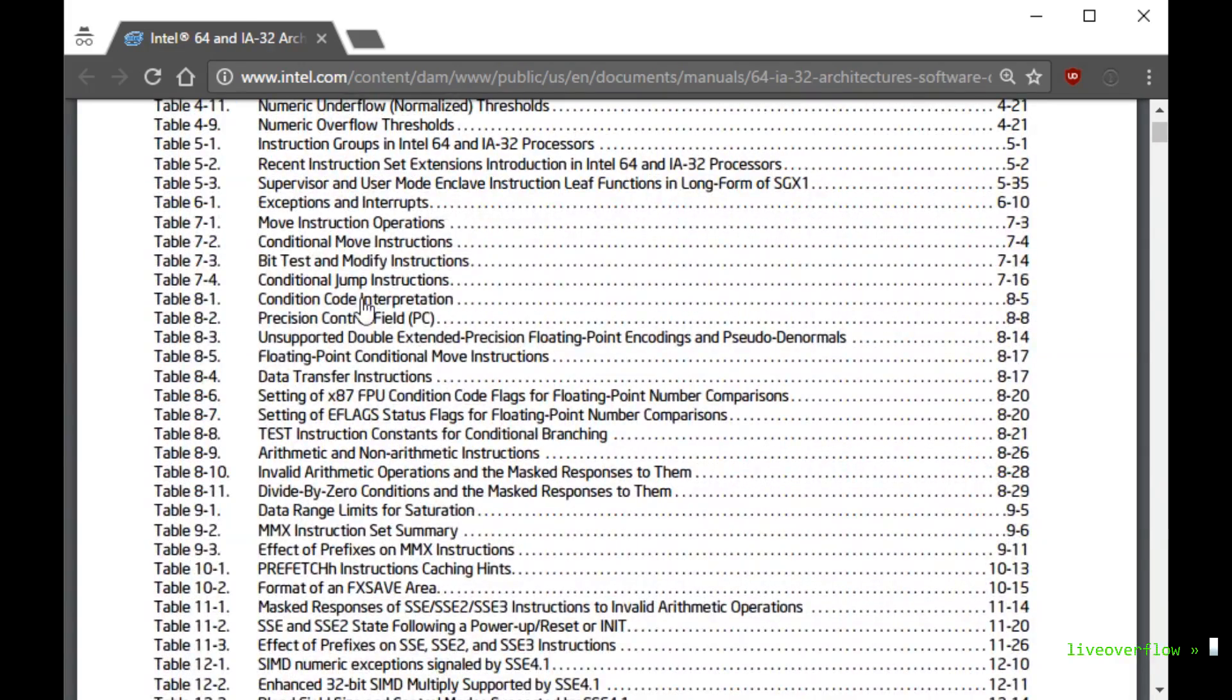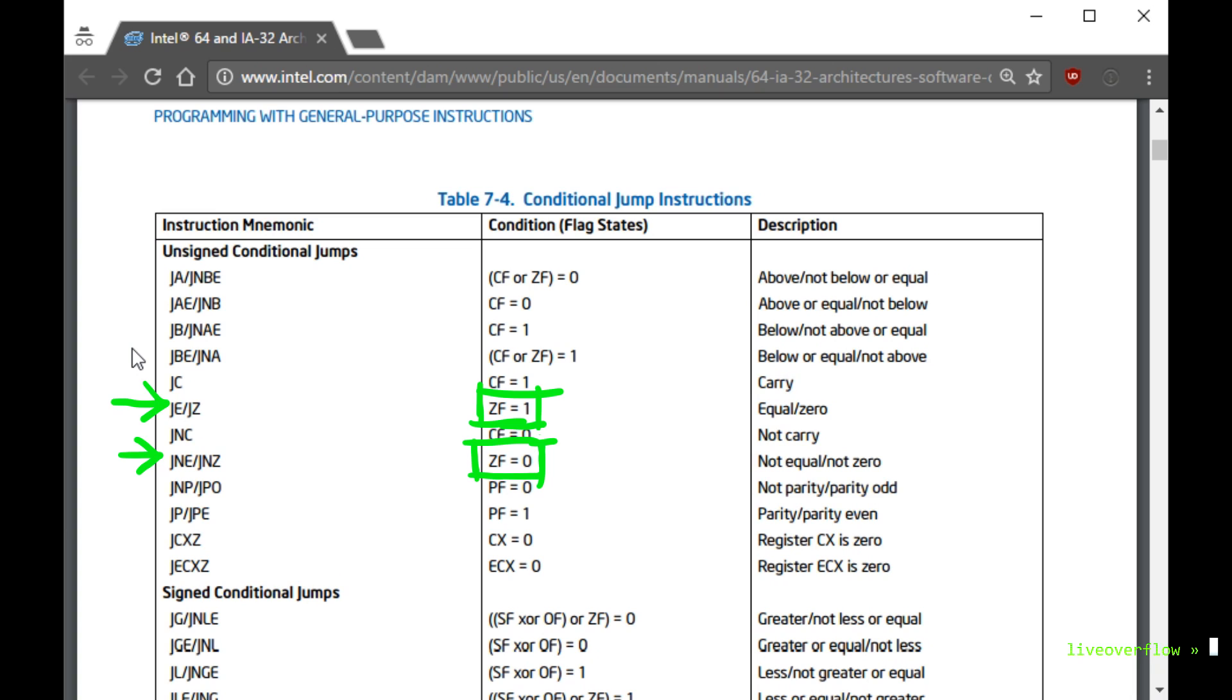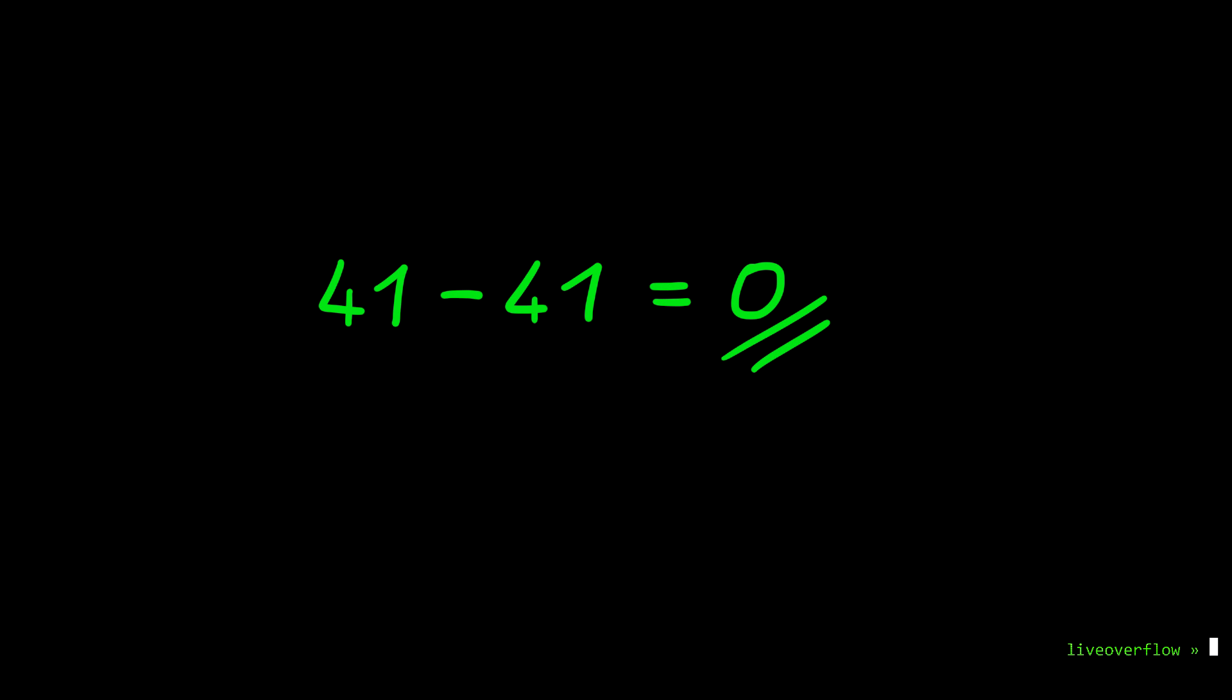These conditional jumps JE and JNE are sometimes also called jump if zero and jump if not zero. The CPU has a register that contains flags, and one of those flags is the zero flag, which will be 1 if the previous calculation resulted in a 0, and it will be 0 if the result was non-zero. This makes sense, because if you want to compare two values, you can simply subtract them from another, and if the result is 0, they were the same, and the zero flag will be set. This means we always want to make sure the zero flag is set to 0 or 1, whatever makes sense for the code to continue.